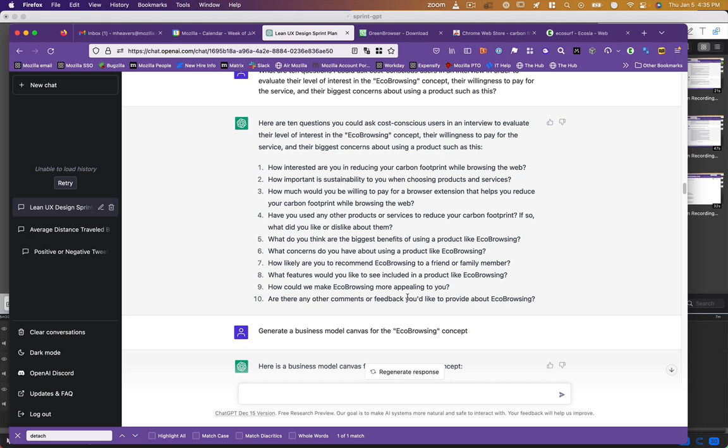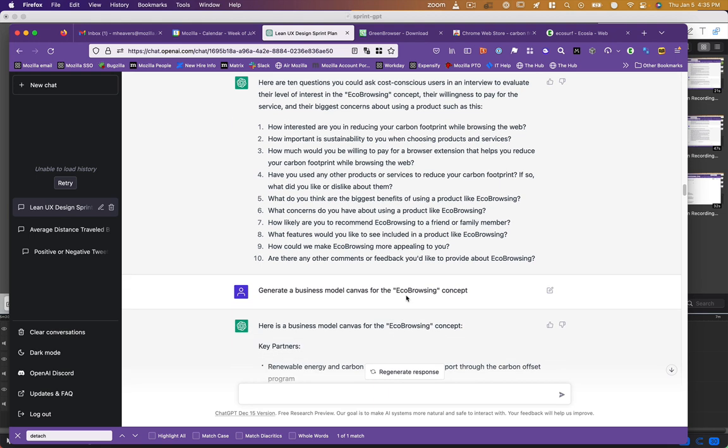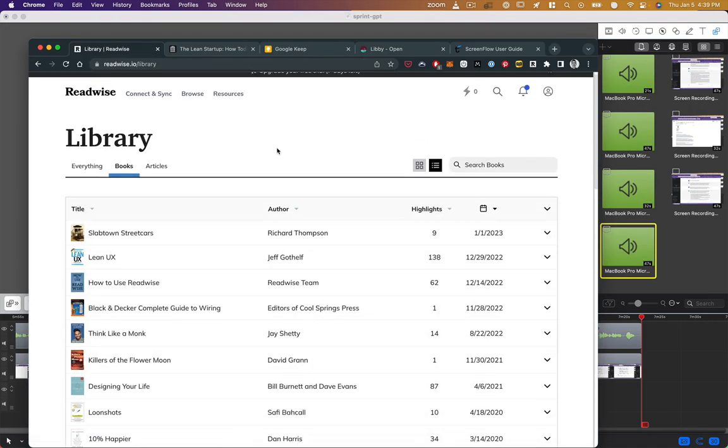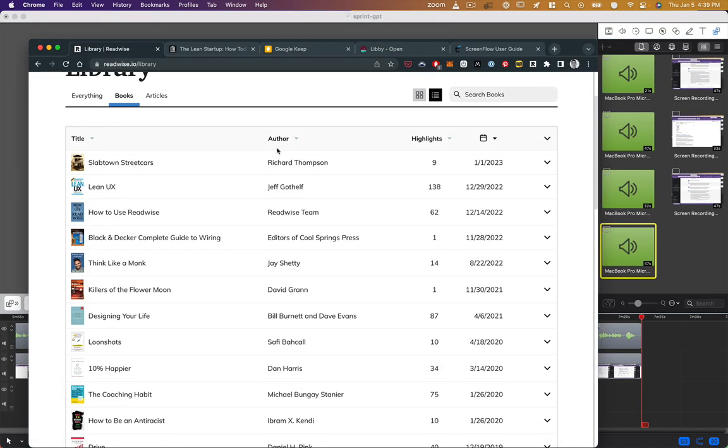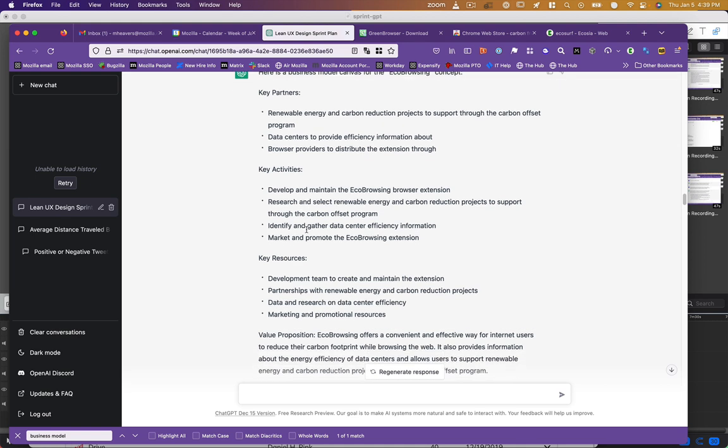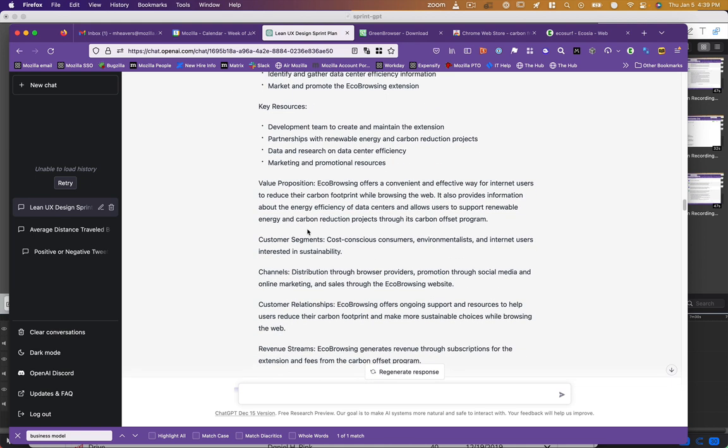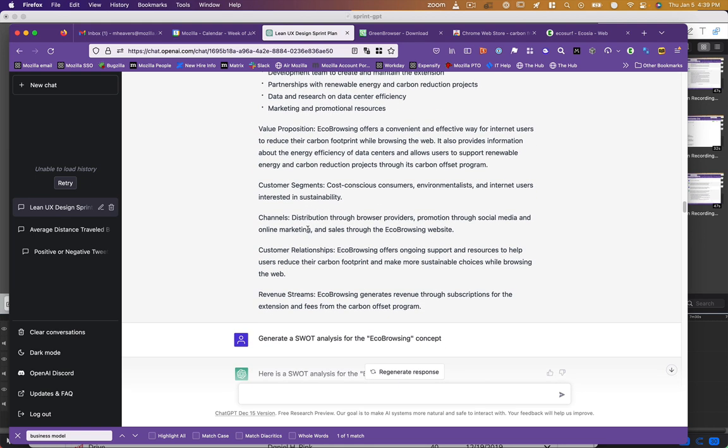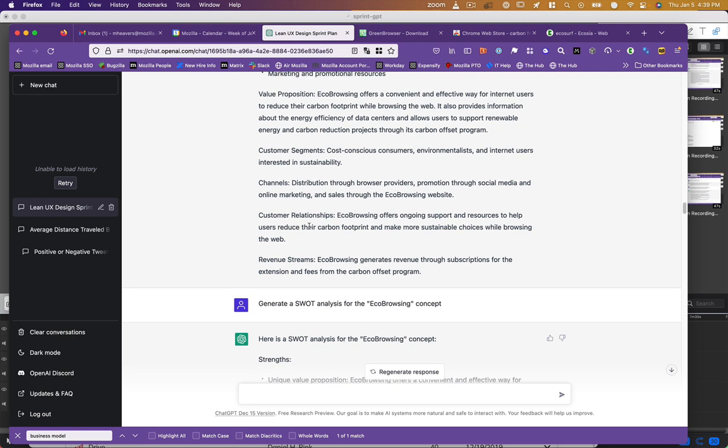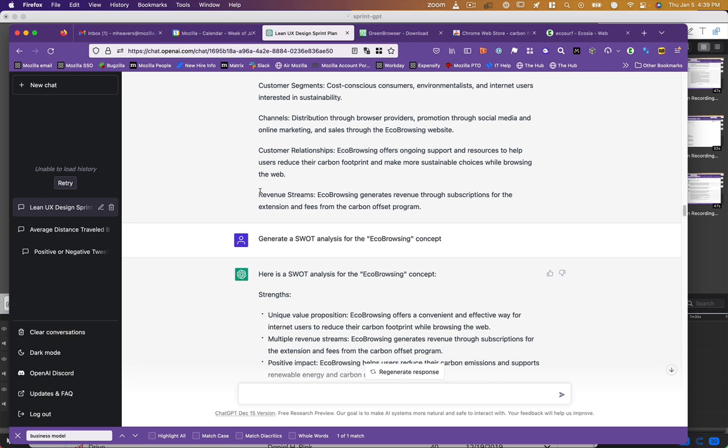Now I switched more to sort of business strategy. I said, give me a business model canvas. And at this point, I was pulling from books I've read on Lean UX and Lean startup. So I didn't even have much context for what a business model canvas includes. But ChatGPT didn't really need that. It said, here you go: key partners, activities, resources, value proposition, customer segments, channels, customer relationships, revenue streams. And with respect to revenue streams, it actually said, hey, this can generate revenue both through subscriptions for the extension and fees from the carbon offset program.